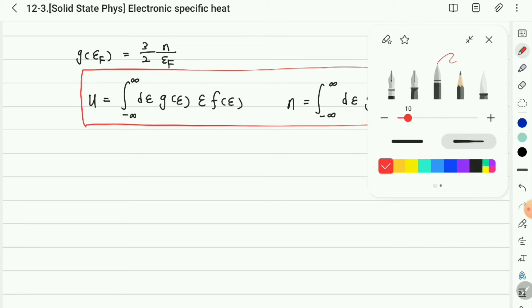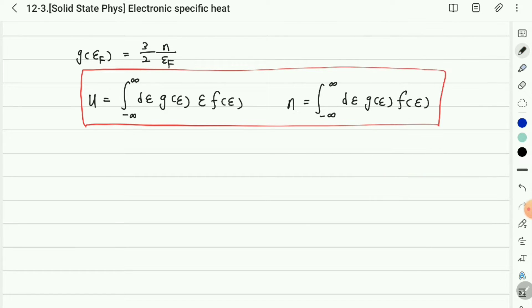Basically, at finite temperature, we always consider the Fermi-Dirac distribution function. It is not a real physical quantity, but rather it is a probability of electronic occupation.